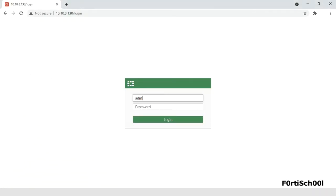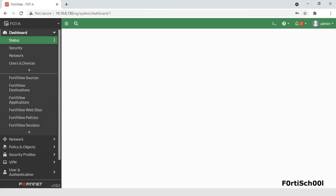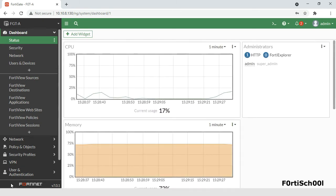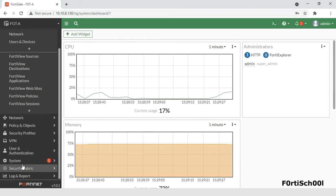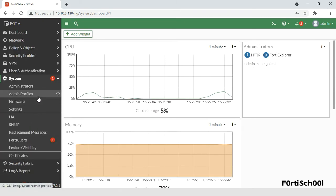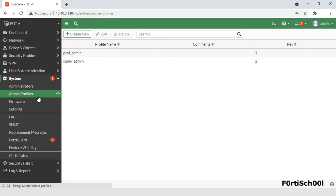The super admin profile has the highest privilege on FortiGate. It has full global access. A super admin administrator can delete any other administrator account or reset their passwords.